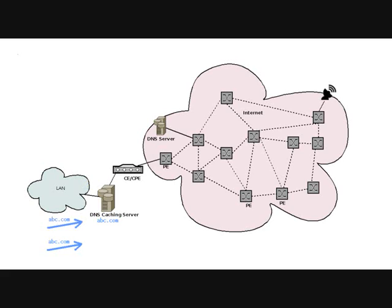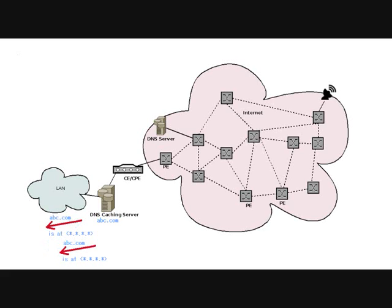But if there are many users accessing the same website and reading multiple pages from the site such as abc.com, then since this domain is already cached in the local DNS caching server, all these users get their individual DNS resolution requests answered by the local caching server itself.